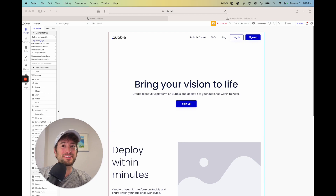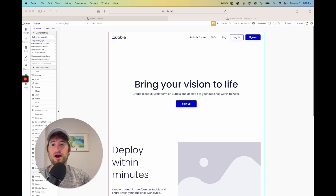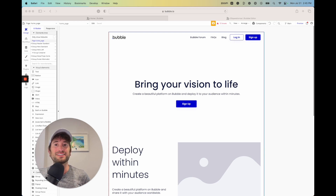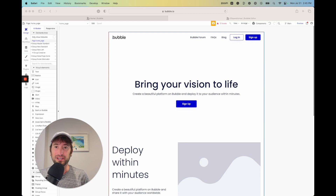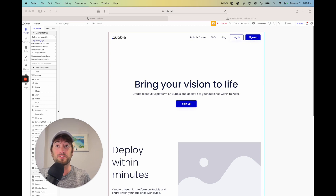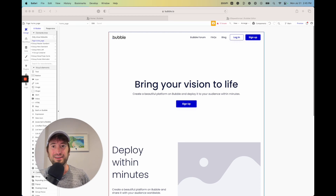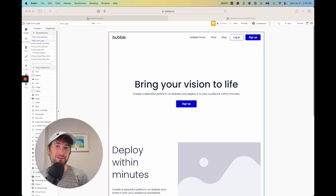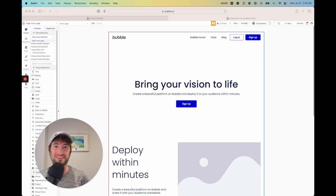Welcome to NoCodeMBA and welcome to this tutorial where we're going to go over the basics of responsive design. You're going to learn how to use the responsive designer in Bubble and make sure that your app looks really good on desktop as well as on a mobile phone, so it's usable on all different types of screen sizes. This video will be a crash course for the fundamentals of responsive design.